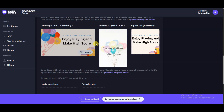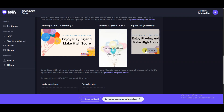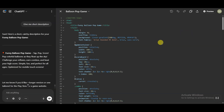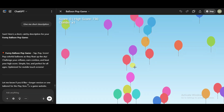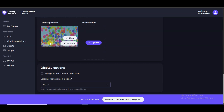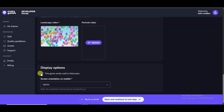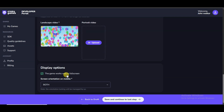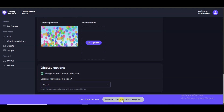You can also upload another image and update it. Scroll down — you will have to upload your gameplay video. Go to the ChatGPT platform and click here to preview this game. Record the gameplay and upload your gameplay video here. Select the option according to your game — 'The game works well in full screen.'